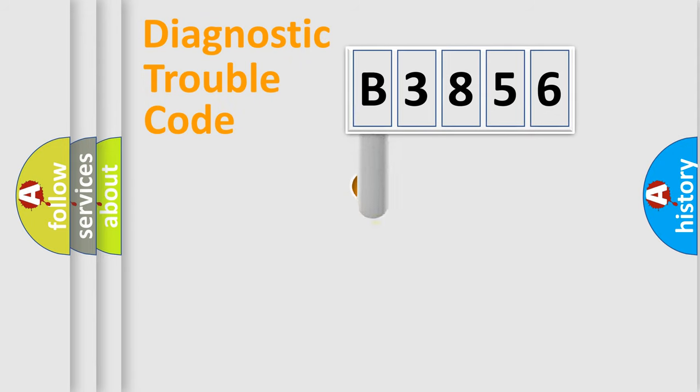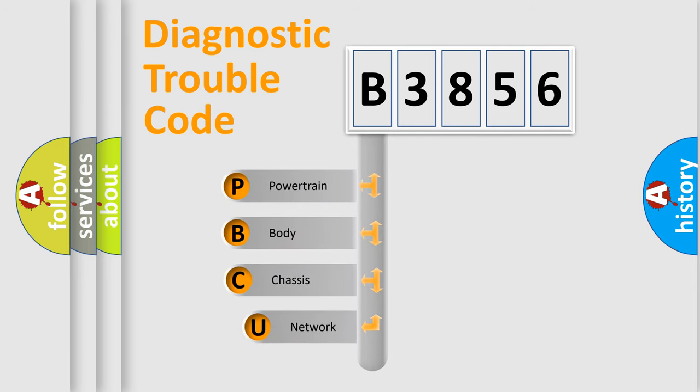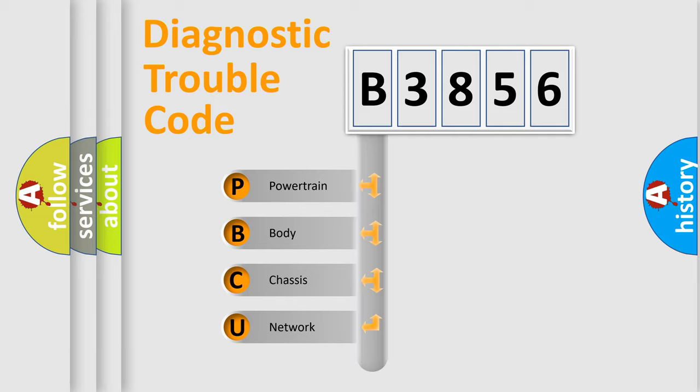First, let's look at the history of diagnostic fault code composition according to the OBD2 protocol, which is unified for all automakers since 2000. We divide the electric system of automobiles into four basic units.